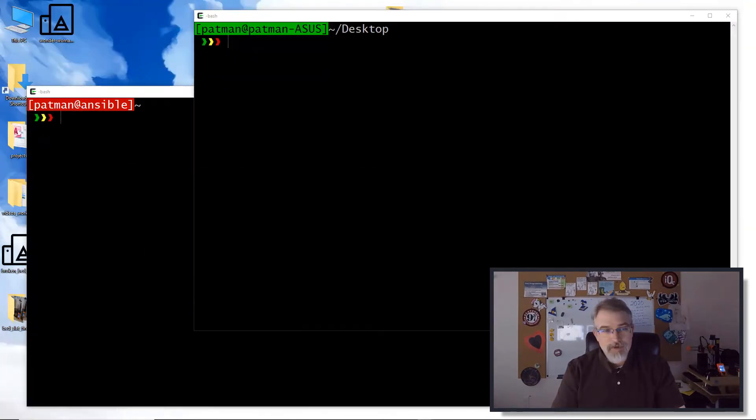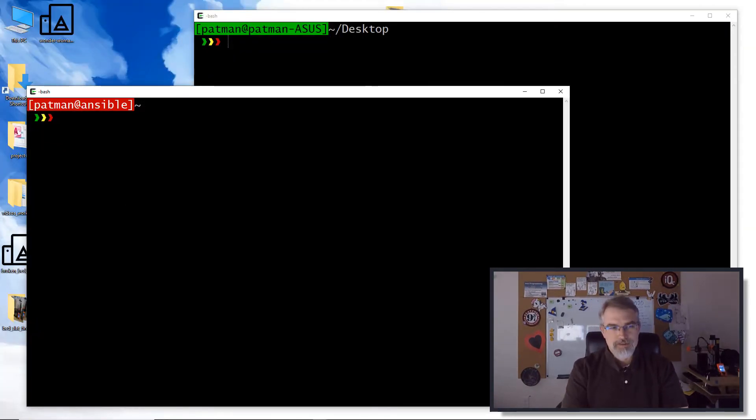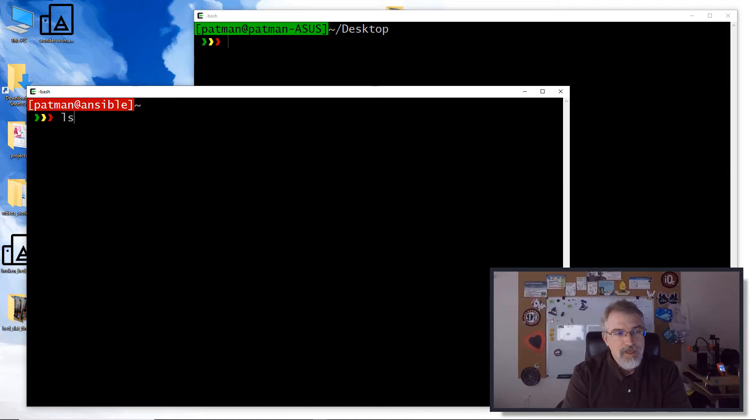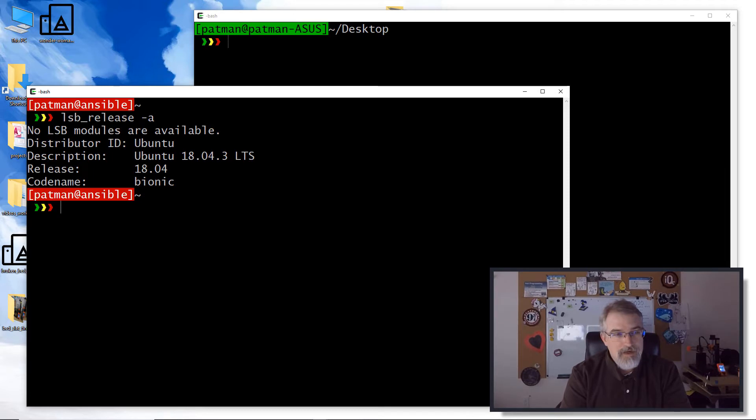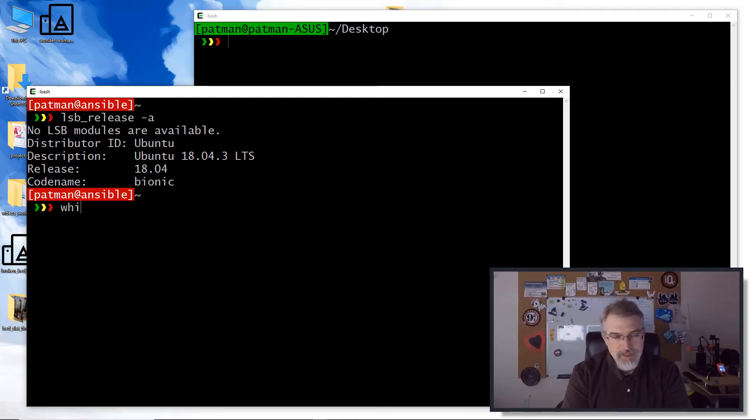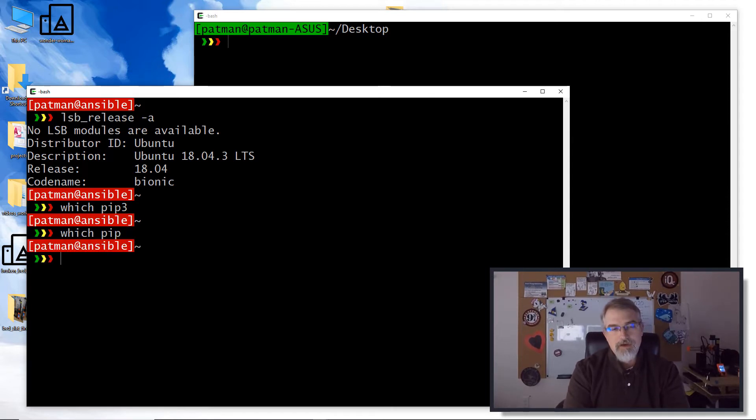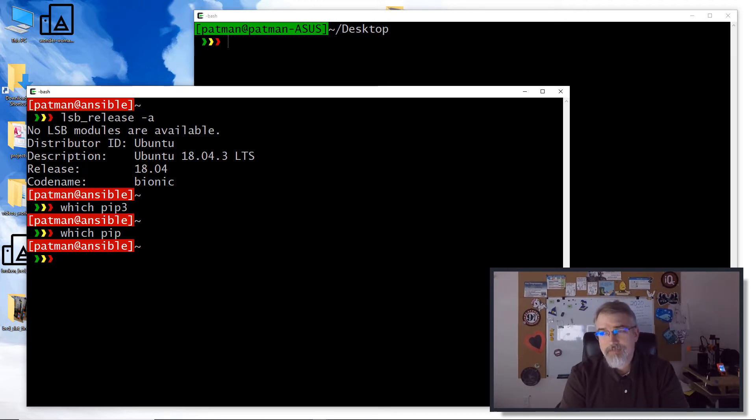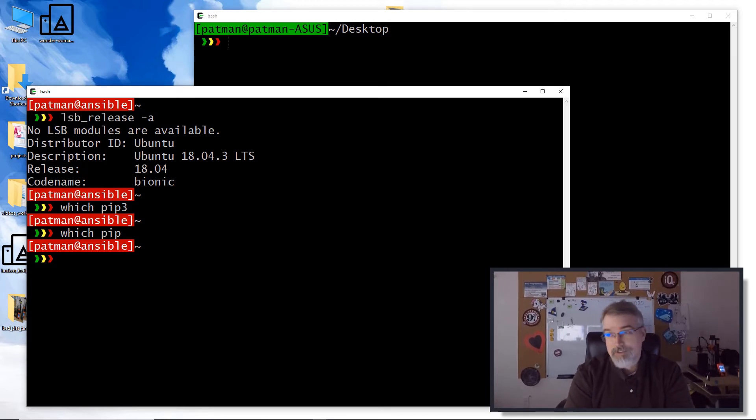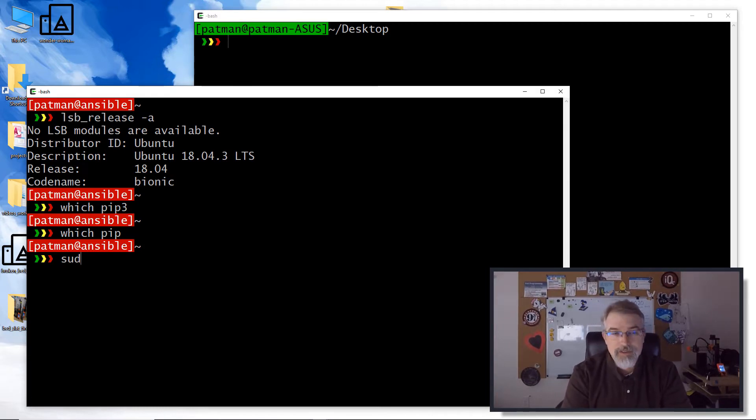I'm going to be installing this on Ubuntu 18.04. So here I am logged into an Ubuntu 18.04 box, which is pretty much a fresh install. If I do a which pip3, it's not there. We don't have pip installed. So what I need to do is install Python 3, which will install pip3 too, because I plan on writing this program in Python 3.